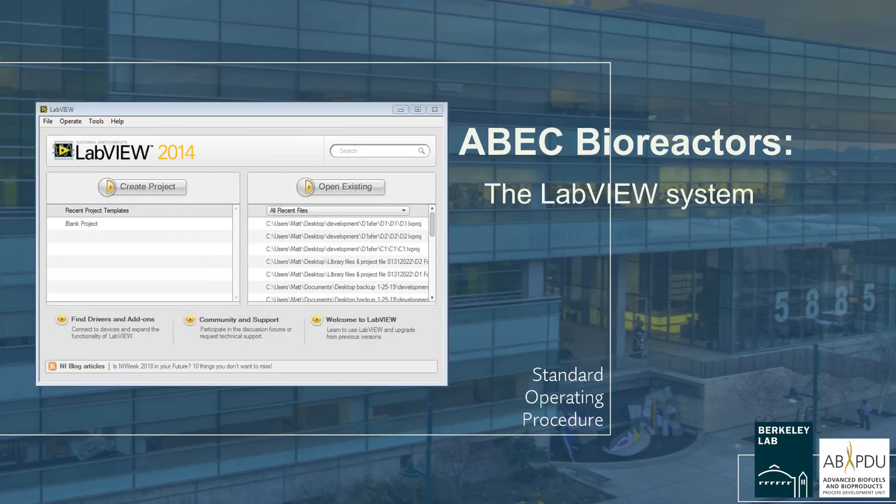This video SOP demonstrates how to set up the LabVIEW system. To set up LabVIEW, the operator will need to perform a series of tasks involving hardware, software, and networking configurations.